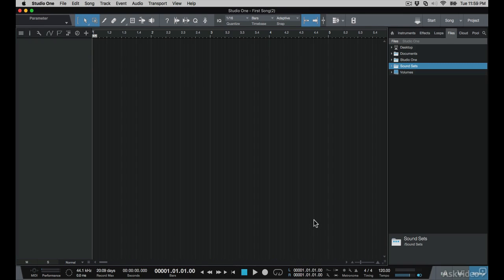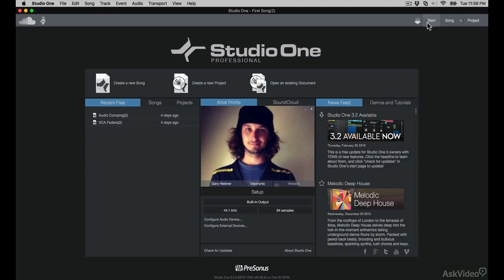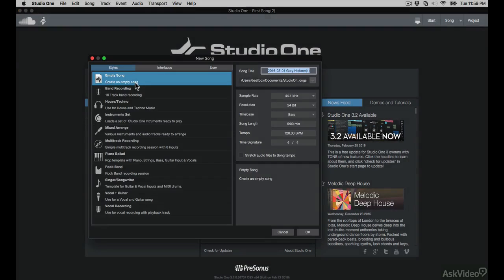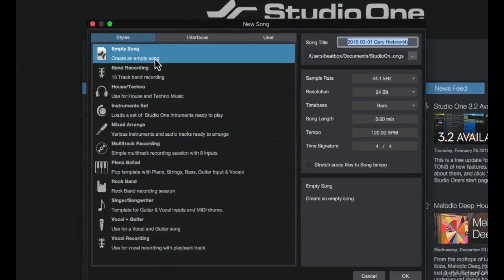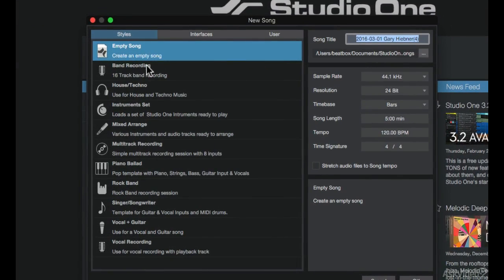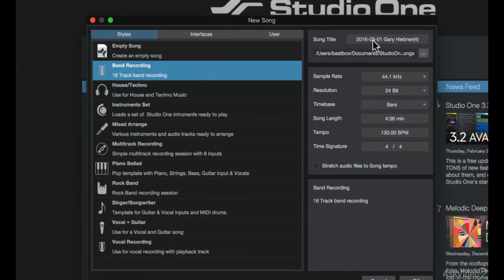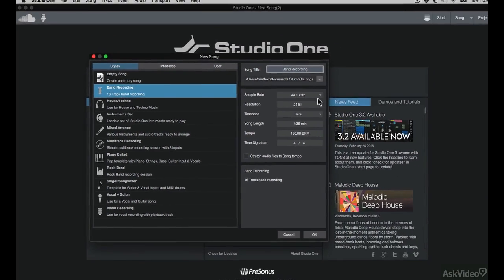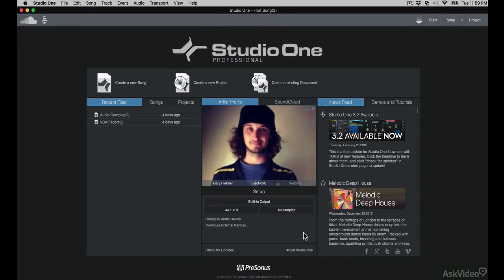Now I want to jump back and take a look at those style templates again. I'm going to go to the start menu here and then create new song. How about this time, I choose the band recording. And for the song title, just keep it simple and call it band recording. I'll leave the rest of the settings pretty much the same and click OK to open the song.